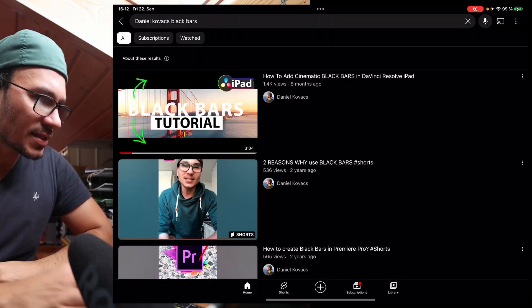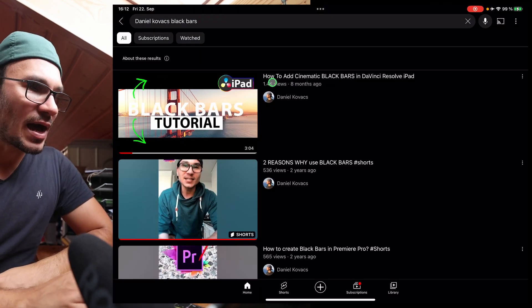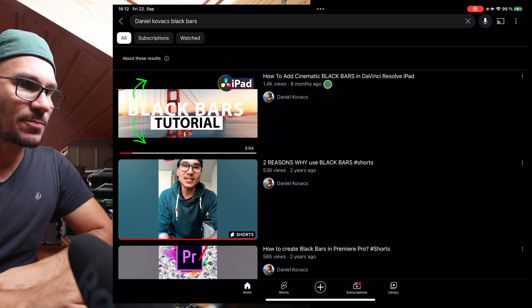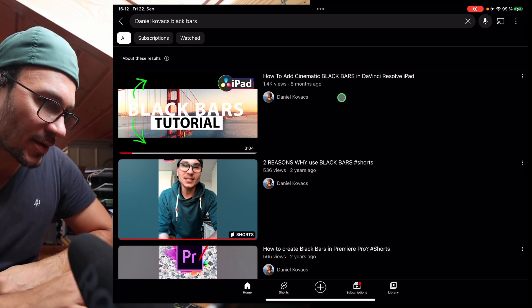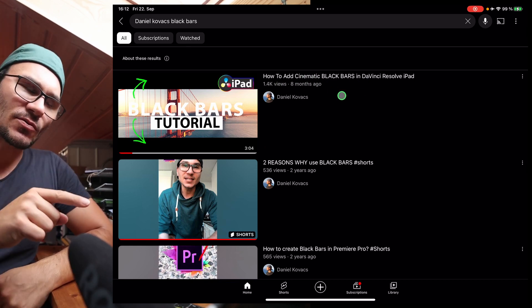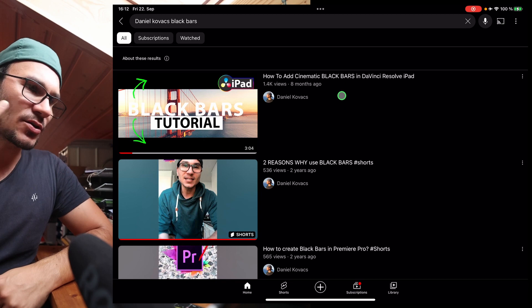So I made a video already here on my channel. It's this one here, black bars tutorial: How to add cinematic black bars in DaVinci Resolve for the iPad. And in this video, I give two methods how you can create this. The first method is that you actually have a 16 by 9 like you wrote in your question, and you bring in the black bars by cropping into the frame.